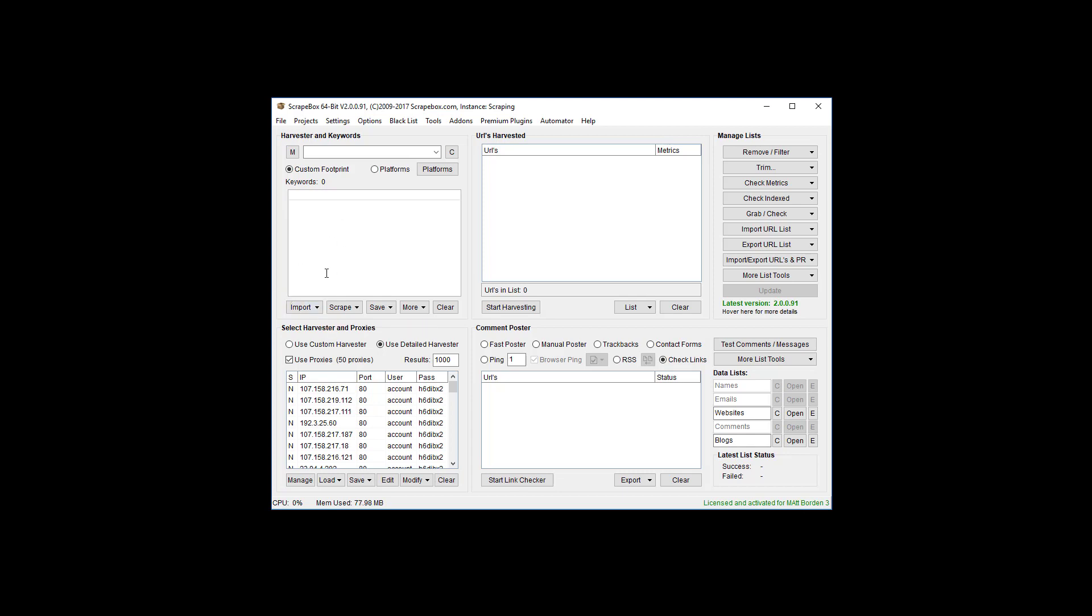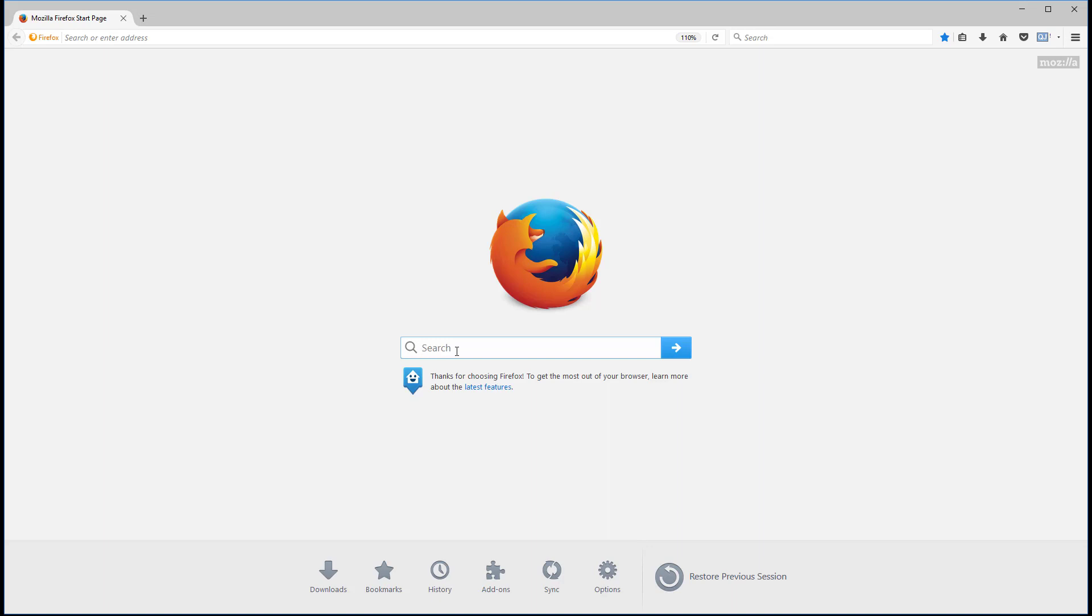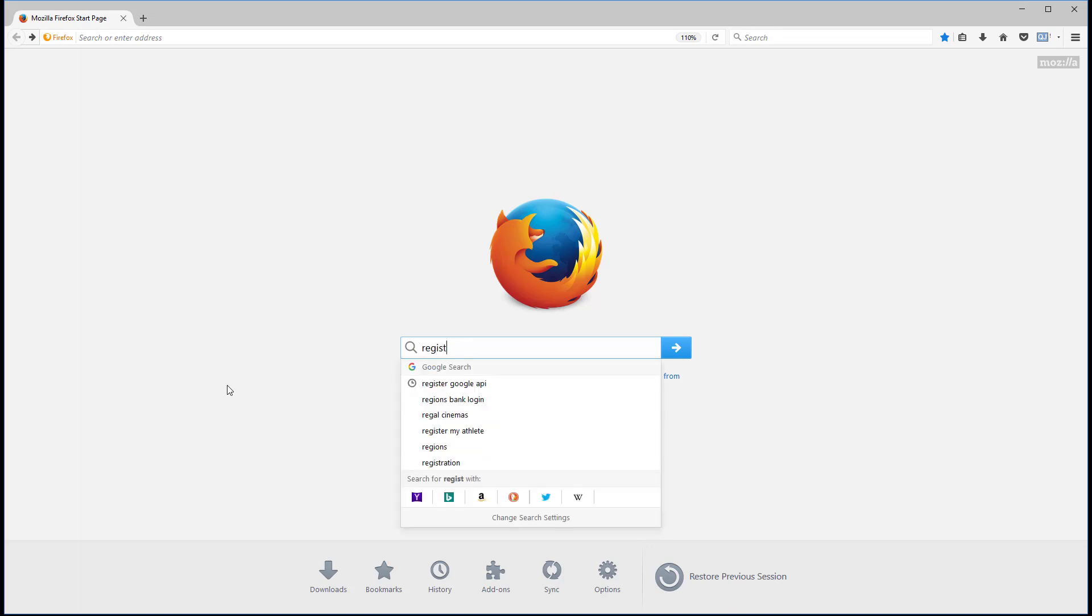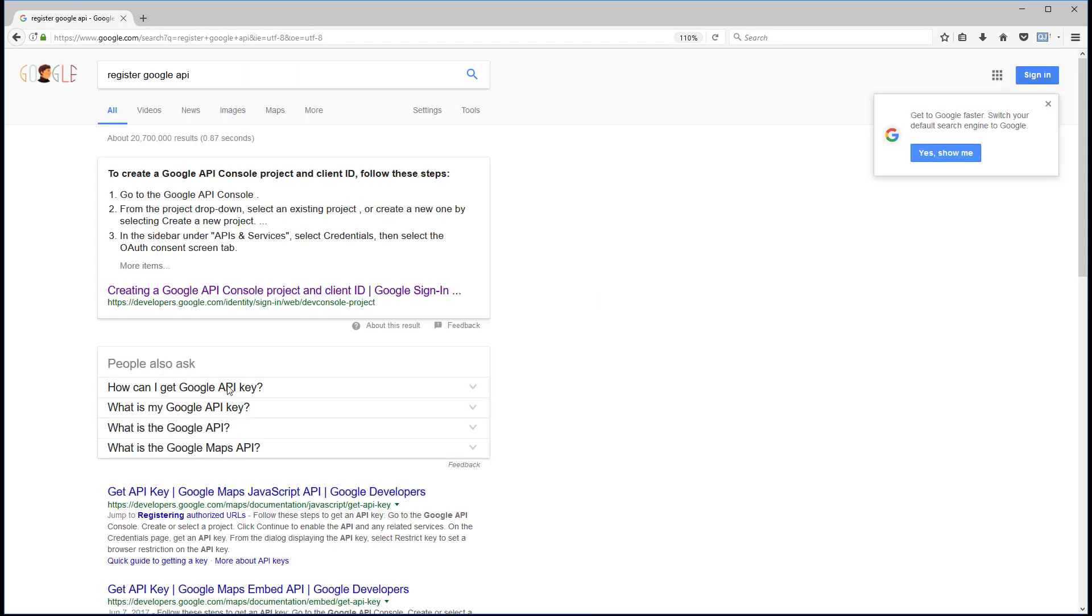So let's go ahead and register a Google API, because that's really the only thing we need in order to use this. So let's open up this. Rather than providing you a URL, I'm going to show you how to search for it, because Google could change the location and they could change how this works. So this is kind of a general guideline. If you come in here to do this and it doesn't look exactly the same, you should be able to figure it out. It's not too complicated.